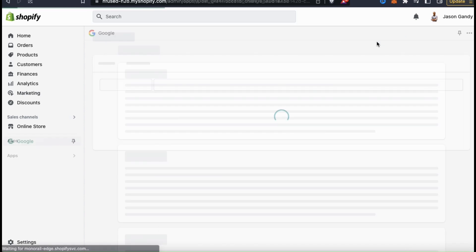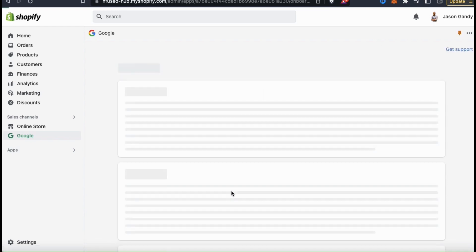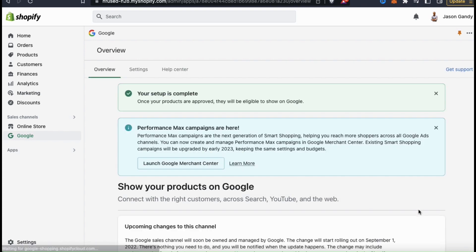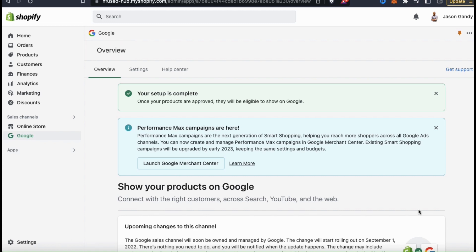Make sure that you have your Google credentials so that you'll be able to log in and add the app. Once you finish installing the app, adding your details and verifying your identity, your setup will then be complete and you should be taken to the Google and YouTube app overview. All of the products in your Shopify store will now be submitted for approval to be added to Google. Once your products are approved, they'll be eligible to show on Google, and for your YouTube channel, you'll only be able to add approved products.